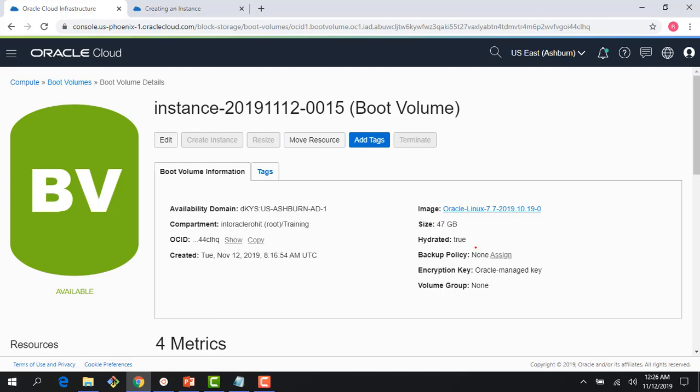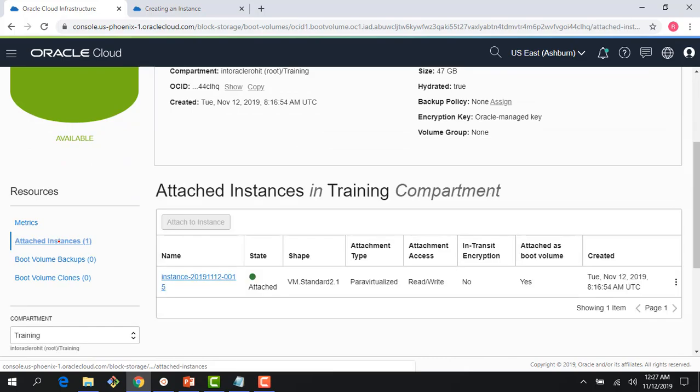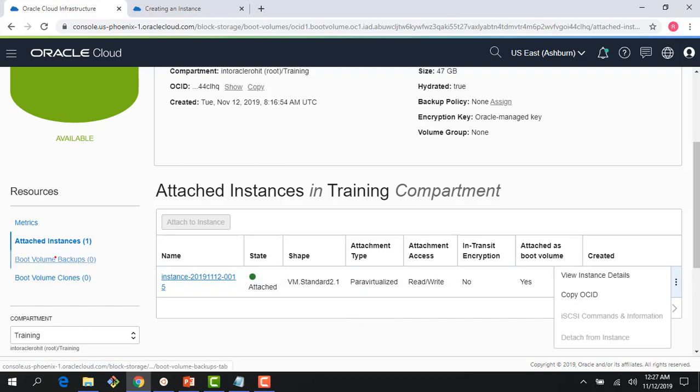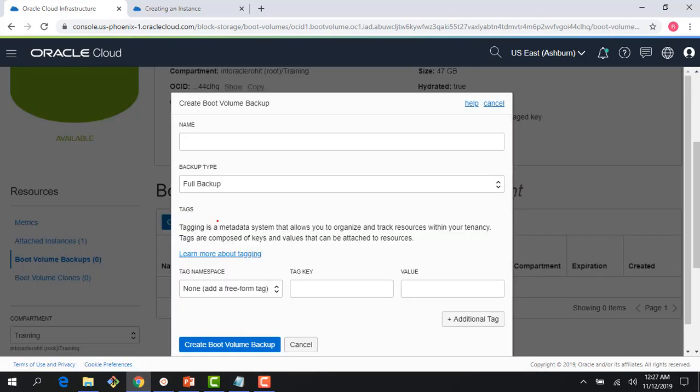And I could do a bunch of things like assign a backup policy. I could change the encryption key. I could bring your own keys. I could do all that. Right here, you can see the attached instance and you can see that detach from instance is grayed out. I cannot detach it because the instance is still running. And I could do things like in transit encryption and a bunch of other things.